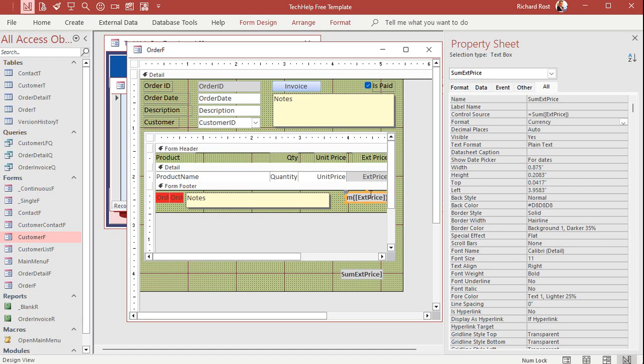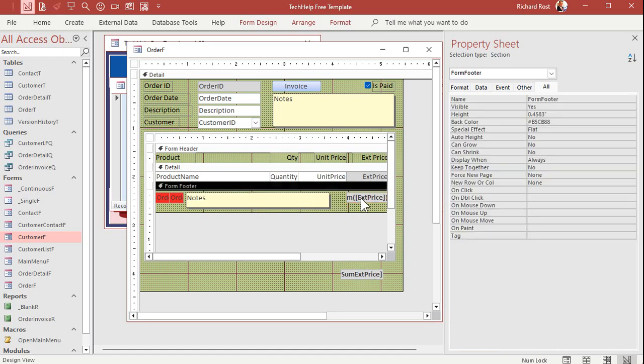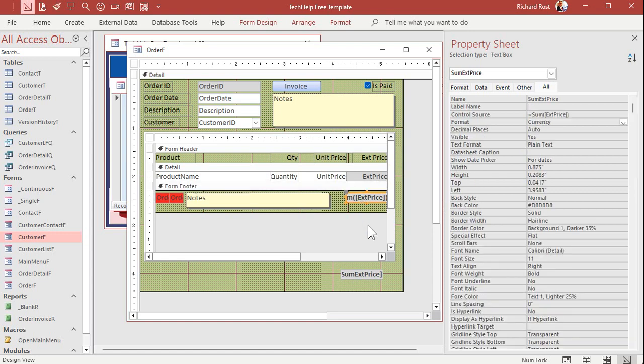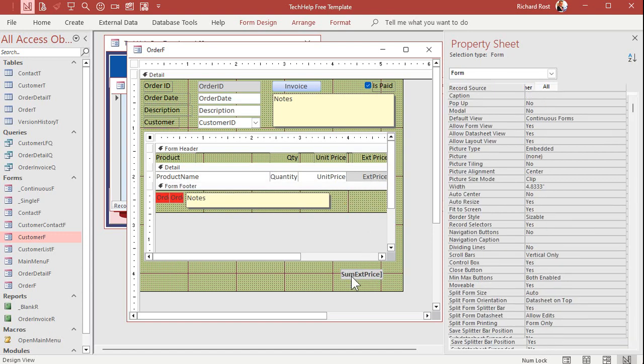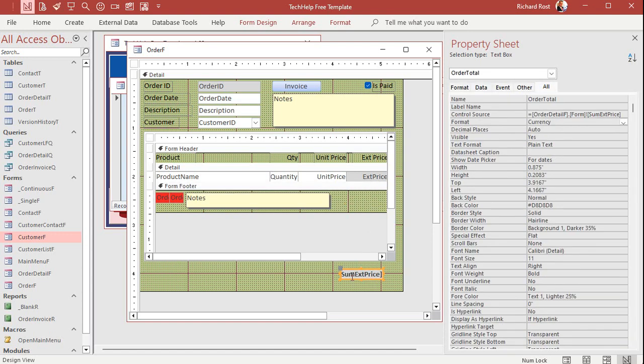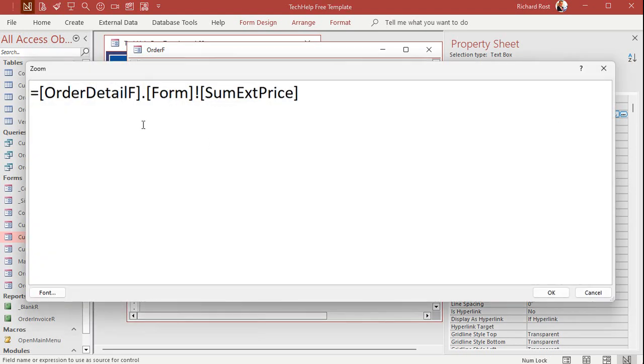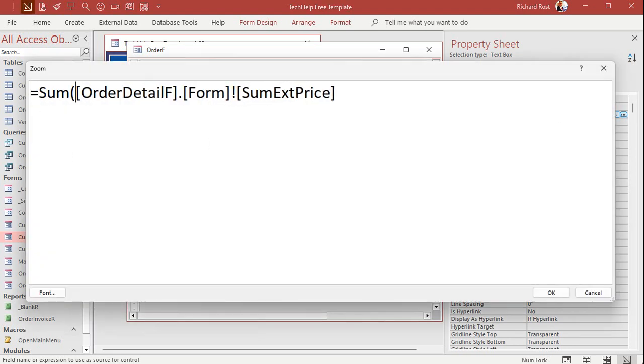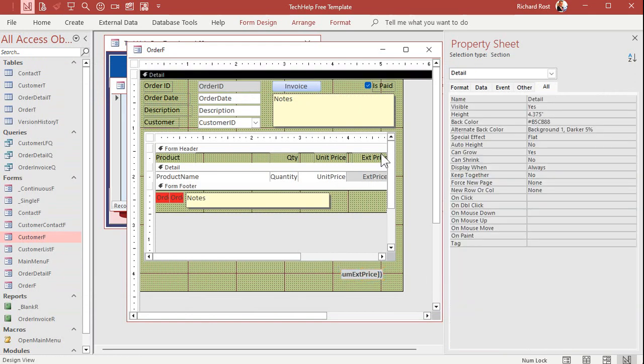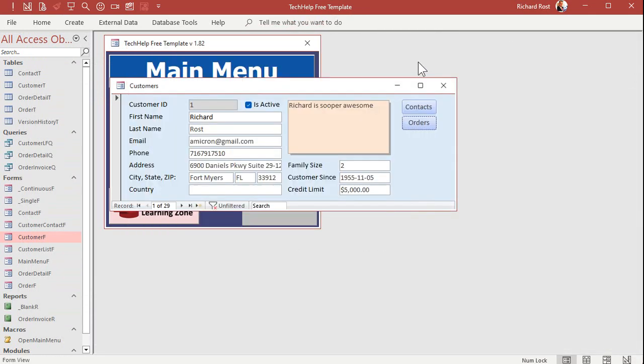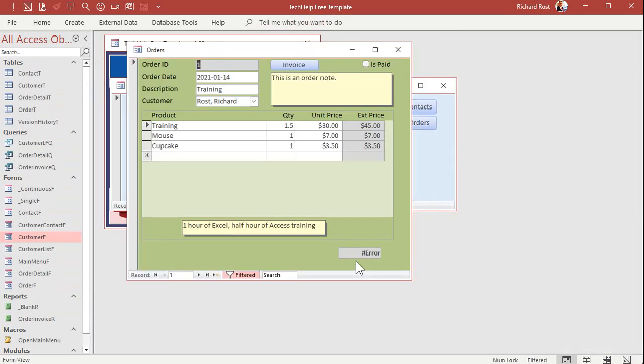So you could do the same thing with this guy if you wanted to. Or another option is you could get rid of this guy completely and try to do the sum out here by itself. So let's try that. Let's do the sum function out here. Let's go back to the control source. Zoom in. All right. Let's try to sum that guy.